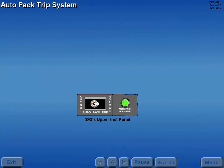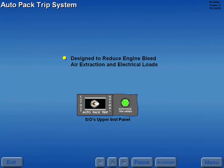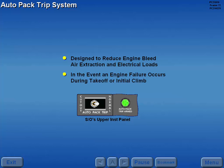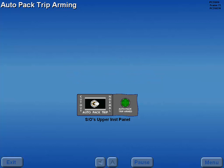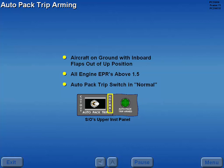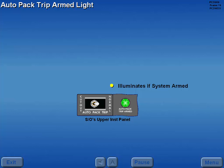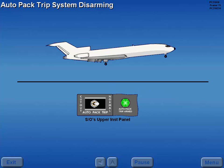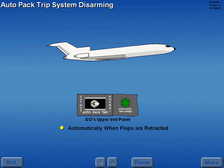The air conditioning system has an auto pack trip feature designed to reduce engine bleed air extraction and electrical loads in the event an engine failure occurs during takeoff or initial climb. To arm the auto pack trip system, the aircraft must be on the ground with the inboard flaps out of the up position, all three engine EPRs must be above 1.5, and the auto pack trip switch must be in normal. The auto pack trip armed light illuminates if the system is armed. After takeoff, the auto pack trip system is disarmed automatically when the flaps are fully retracted, or by placing the auto pack trip switch to cutout.